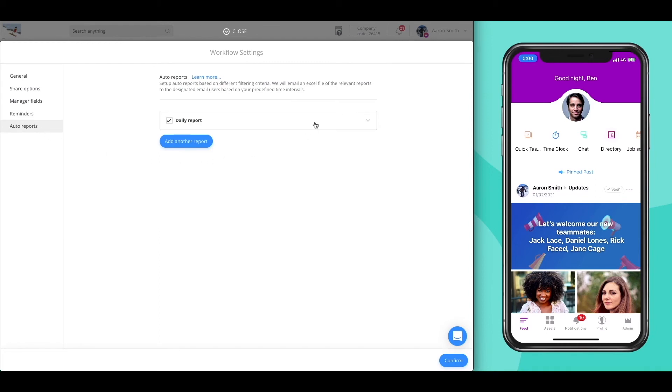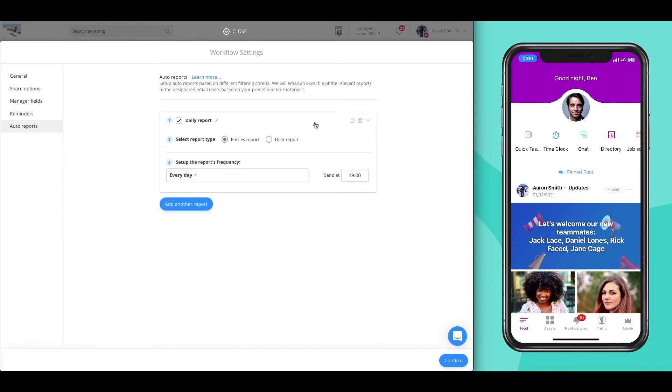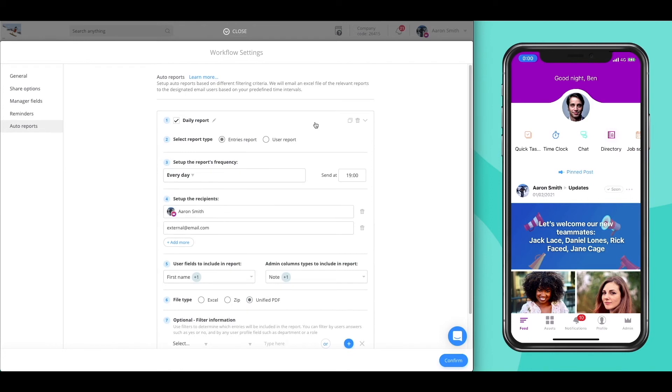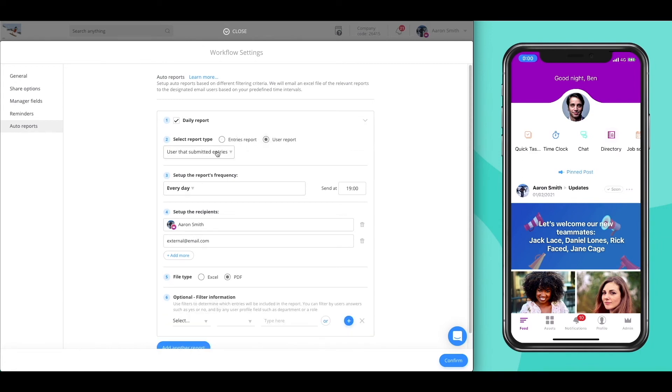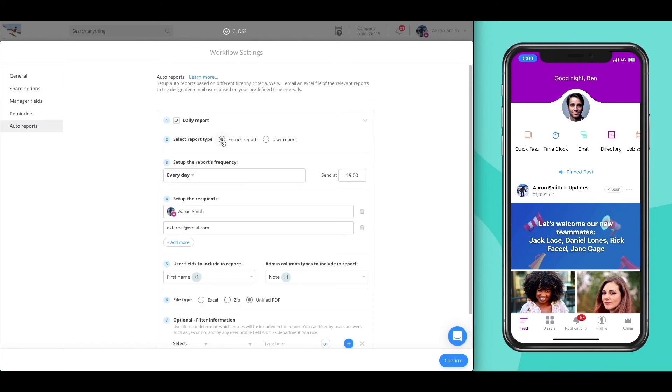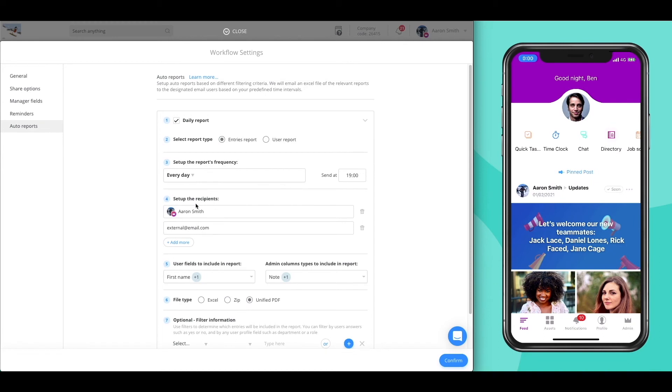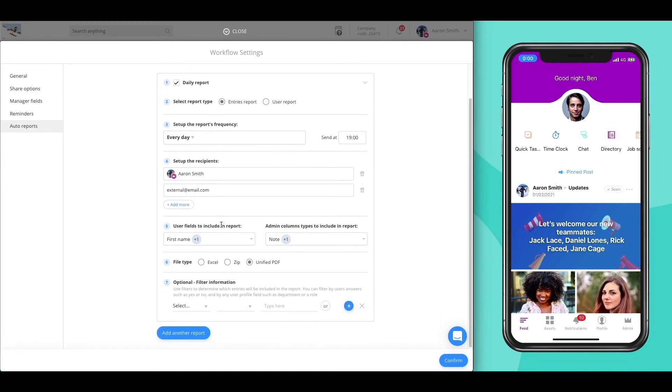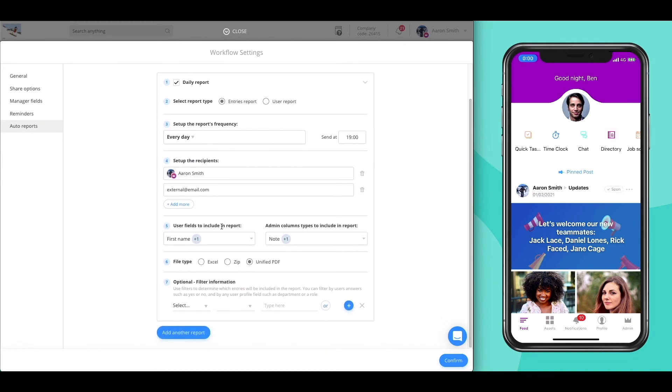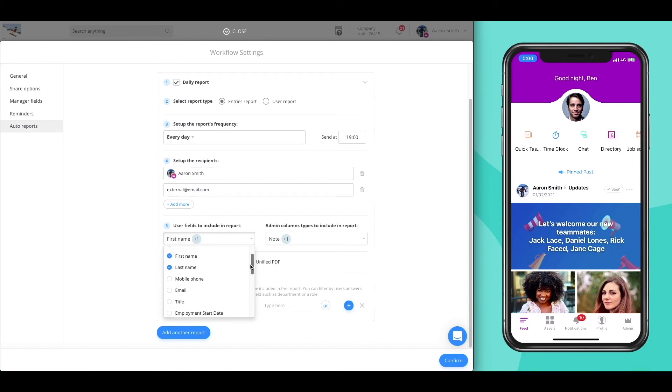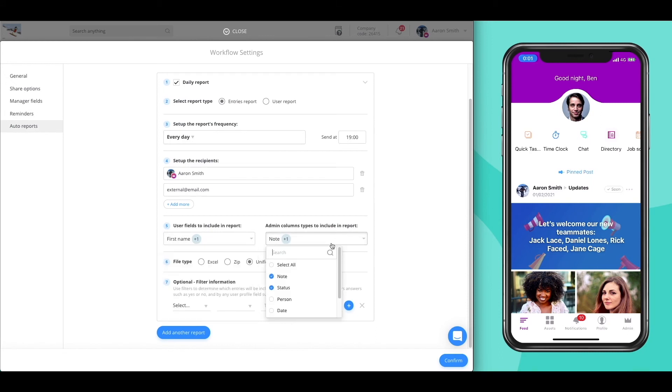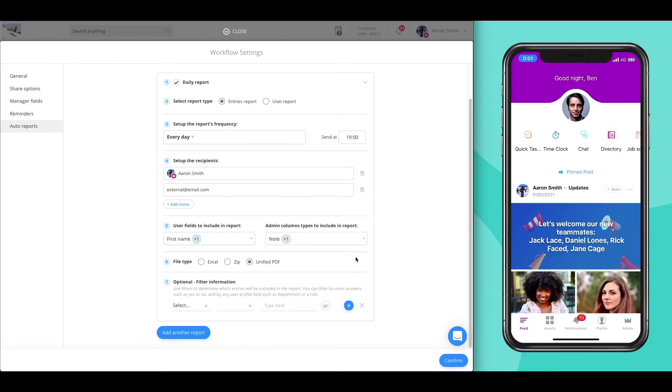Automate your exporting actions by using Auto Reports. You can easily export all submissions based on any criteria. Simply choose the type of report you wish to receive, the frequency, add a recipient list, choose what user info and manager fields will be added to each submission, and pick your preferred format.